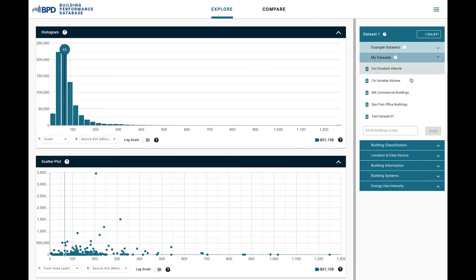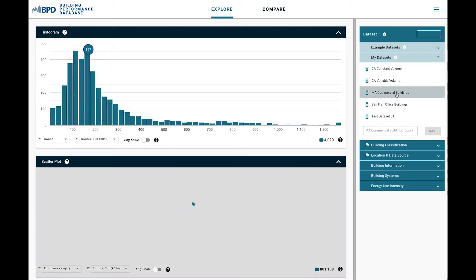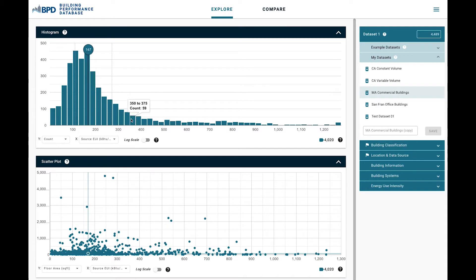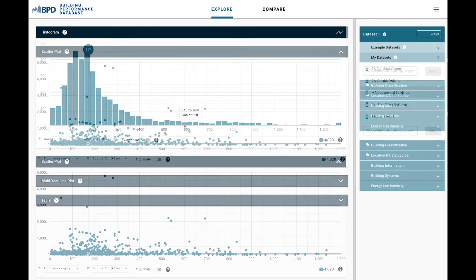Let's look at the histogram plot. Imagine a building owner of a medium-sized office building in Massachusetts. They would filter the dataset for office buildings in Massachusetts. They can then use the chart to see how their own building compares, revealing possible opportunities for improvement.